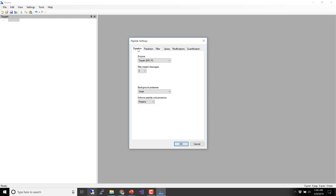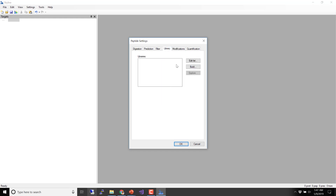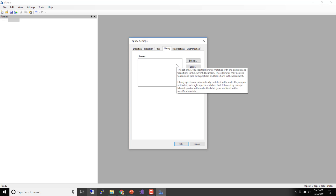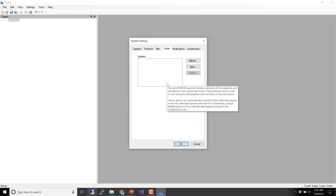We can also choose semi-tryptic cleavage if we have search results that contain those. The important thing to remember is the smaller the set of things you look for, the better you'll get. If you start looking for lots of things — miscleavages, semi-tryptic — you'll lose sensitivity at regular tryptic peptides. We're going to be limited by the library anyway, limited by what we can see with DDA, and we didn't even do any fractionation. Let's build our library and get a sense of what we can find.